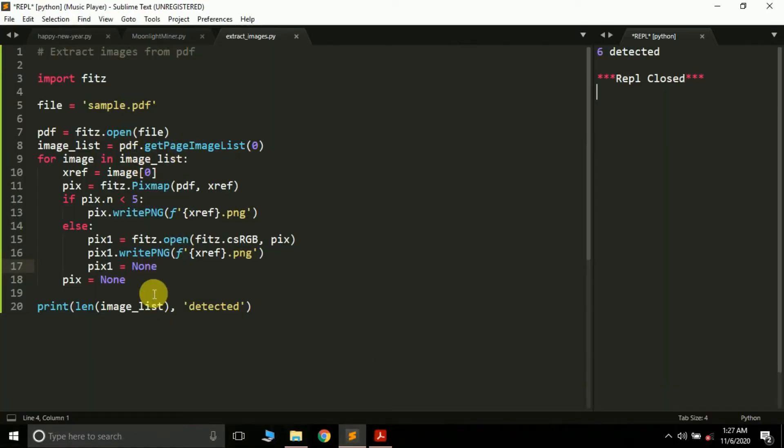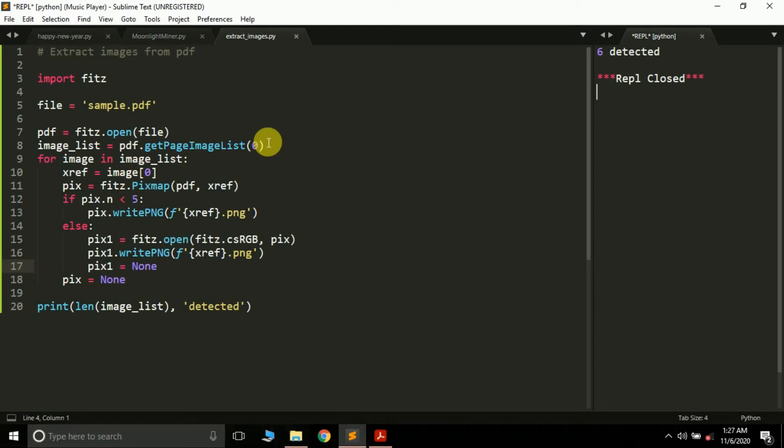We've only extracted it from a PDF page. If you want to extract it from all the pages, you can simply apply a for loop from zero up to the page count. We've already learned how to apply for loops on all the pages, so you can simply do that.